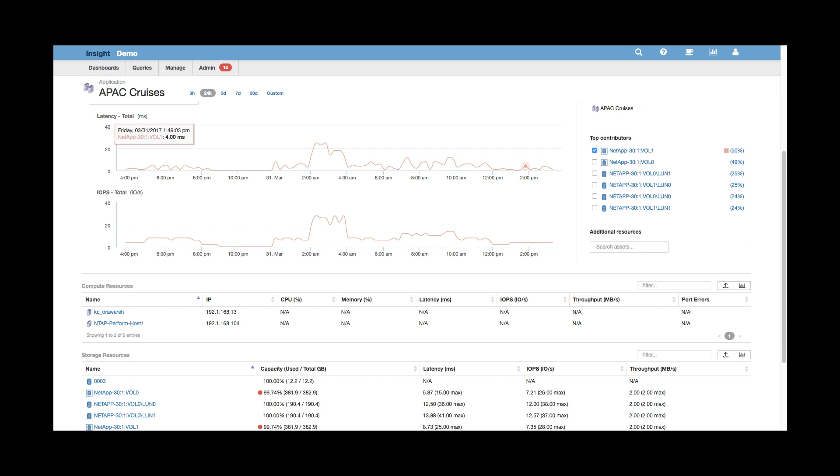We see latency and IOPS statistics, as well as associated compute and storage resources. This is a great opportunity to look for right-sizing. Under storage resources, we can see the different storage pools, volumes, and arrays that are associated with this application.